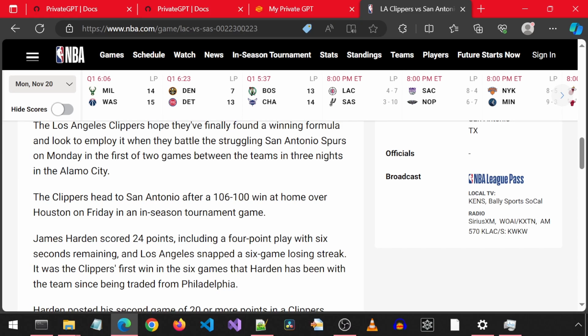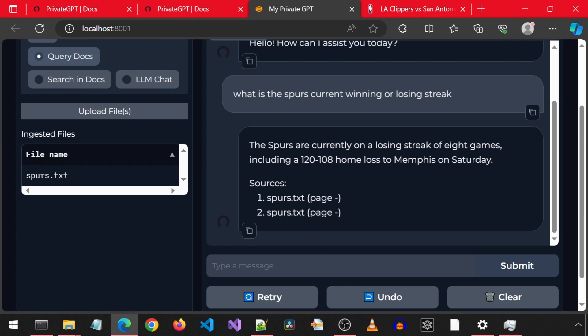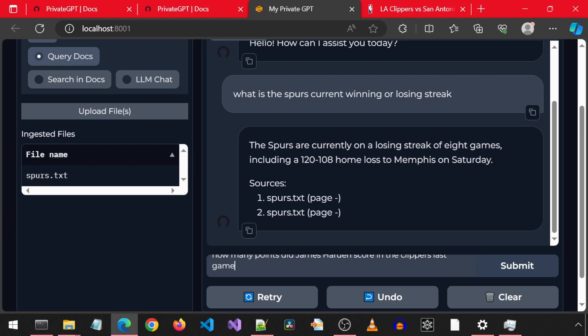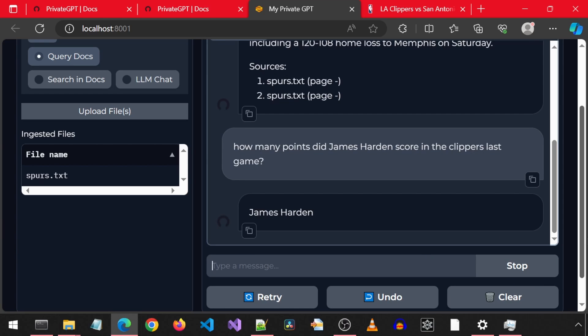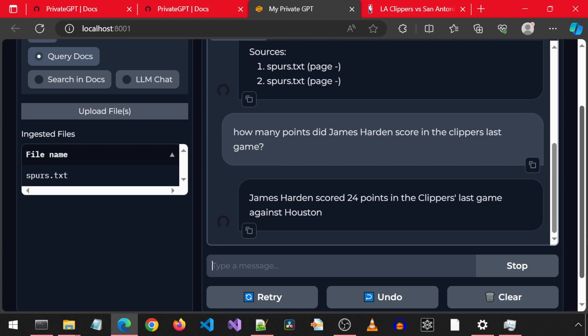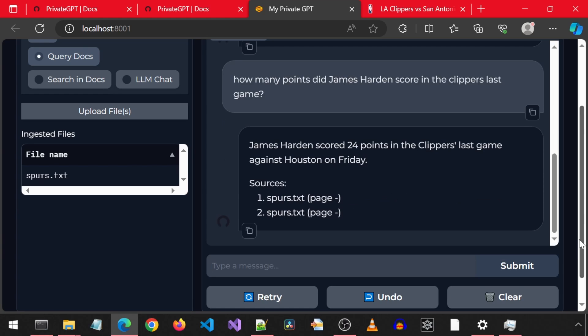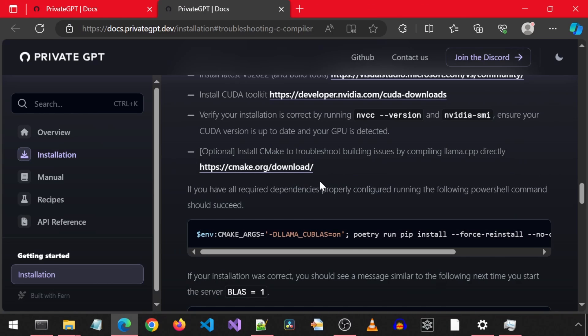It mentions that James Harden scored 24 points in the Clippers' last game, but doesn't say that in those words. Let's see if private GPT is able to figure it out. I am going to ask it how many points did James Harden score in the Clippers' last game. Skipping ahead. That is the correct answer.